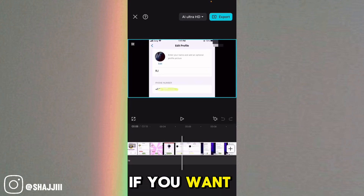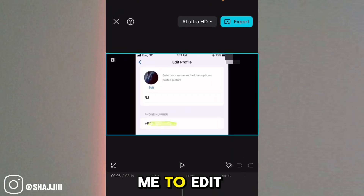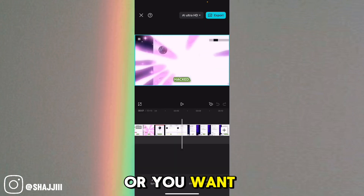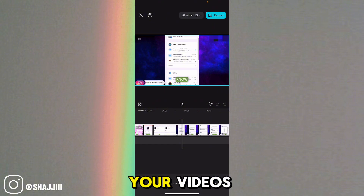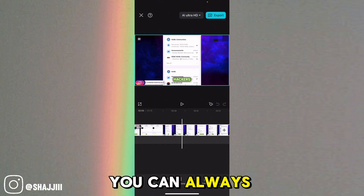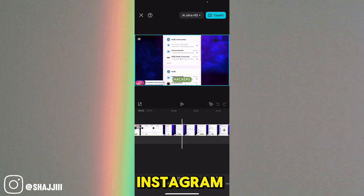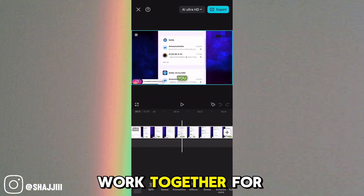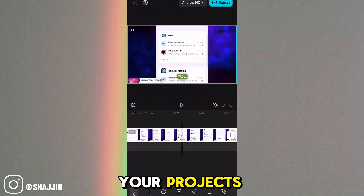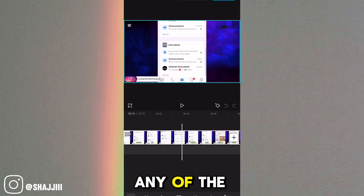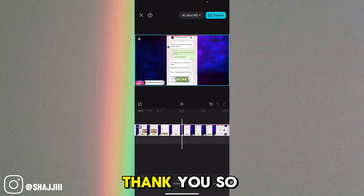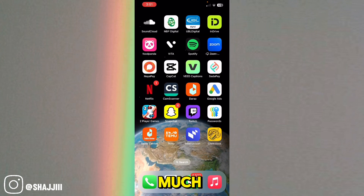Furthermore, if you want me to edit your videos or you want an editor for your videos, you can always message me on Instagram and we can work together for your projects. If you have any other questions, let me know in the comments. See you in the next video. Thank you so much.